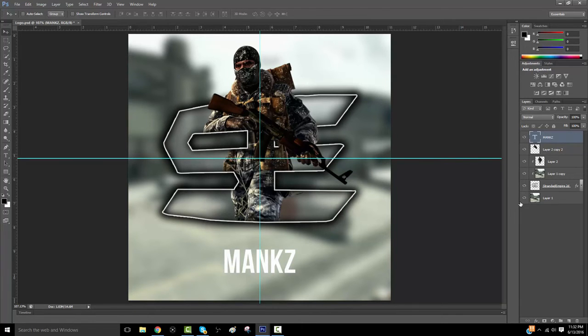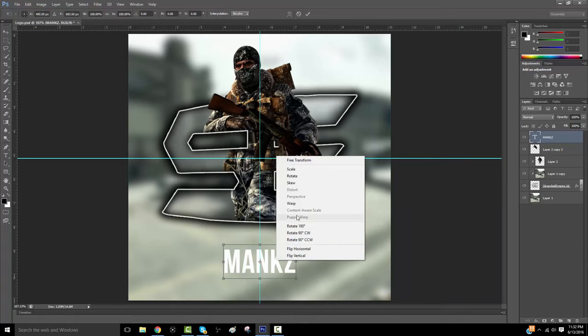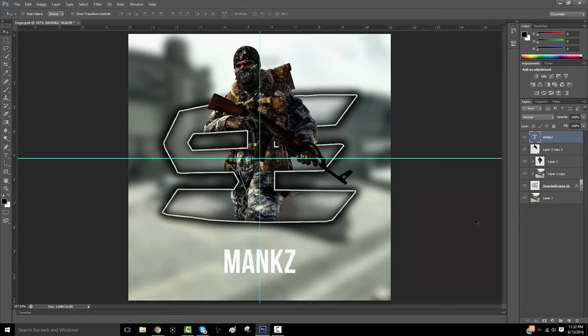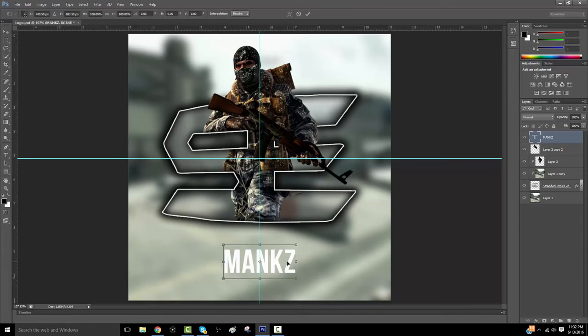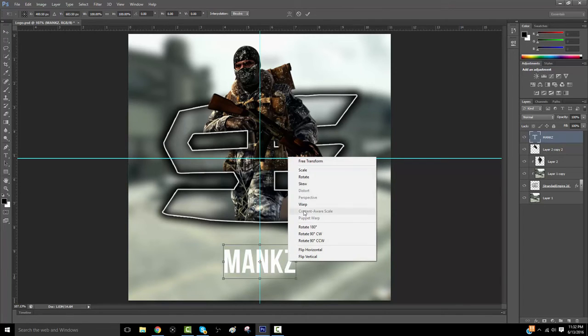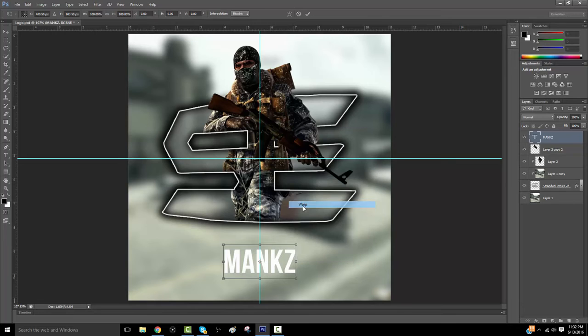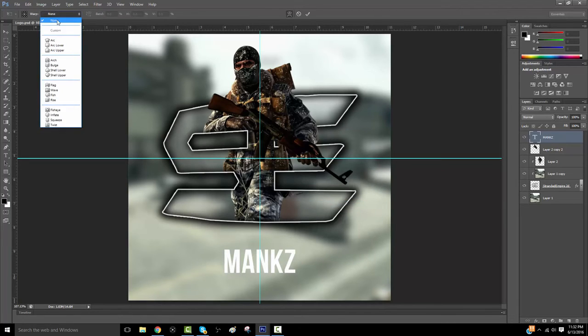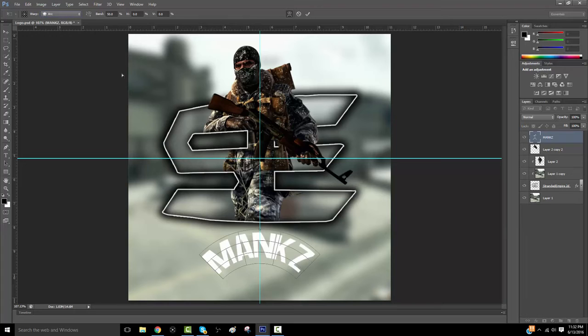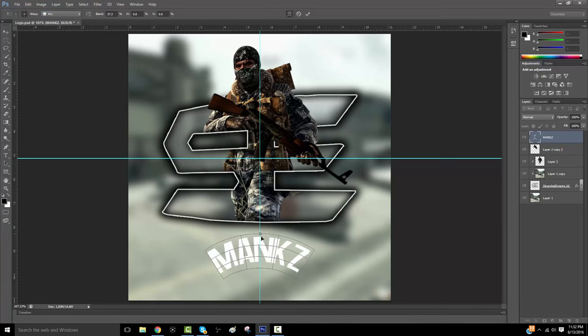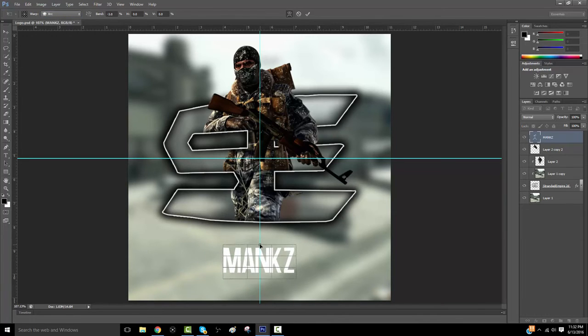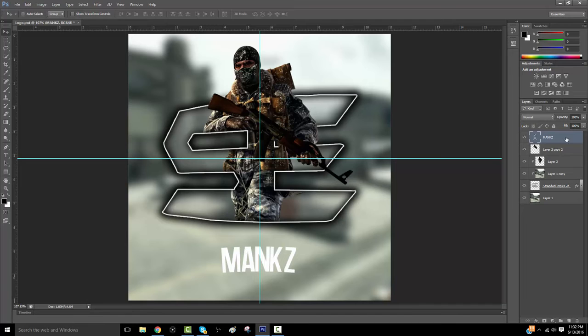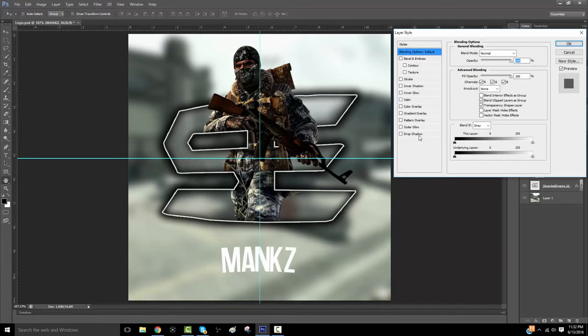Now, for the text, I usually do an arc. So, Control T on the text, or Command T for Mac users. You're gonna right click and click warp. And then you're gonna go up into the top left here, and click on this, and choose arc. And then, you're gonna drag it down, so it arcs just a little. At least, that's how I usually like it.